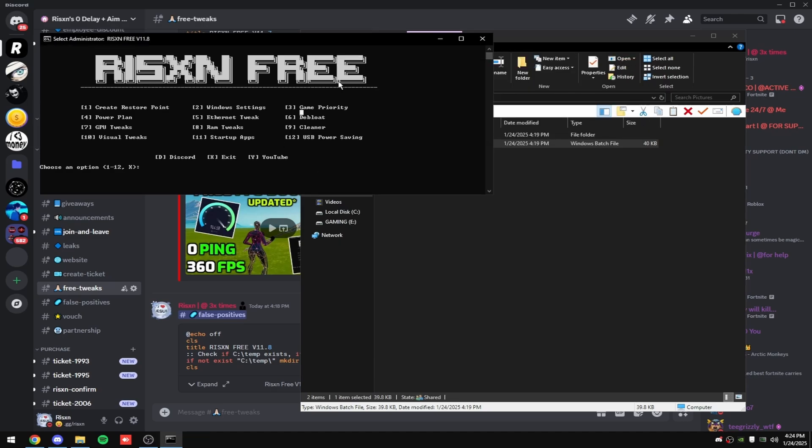Then you can close that and then type in 12. This will just disable USB power saving, which there's a few reasons why we do this. It'll give you lower latency on your controller or keyboard or mouse. And then also if you're on Wi-Fi using a USB adapter, your Wi-Fi can cut out at random times.